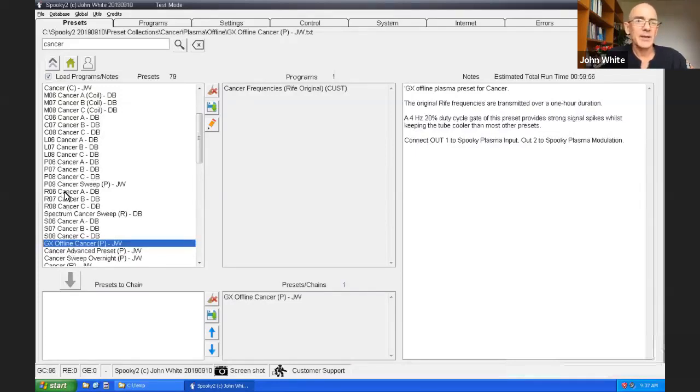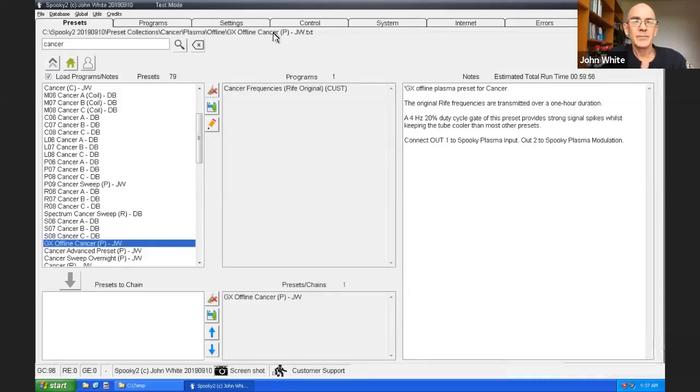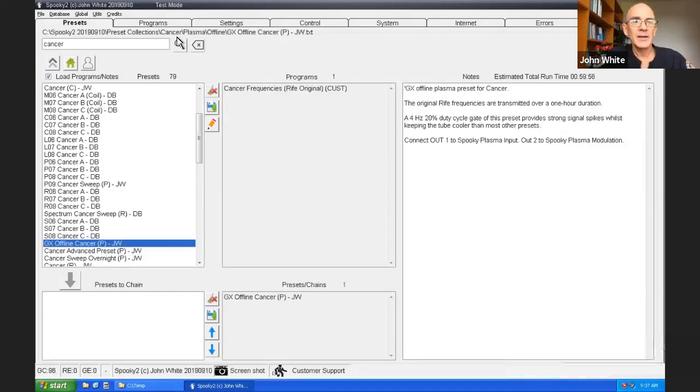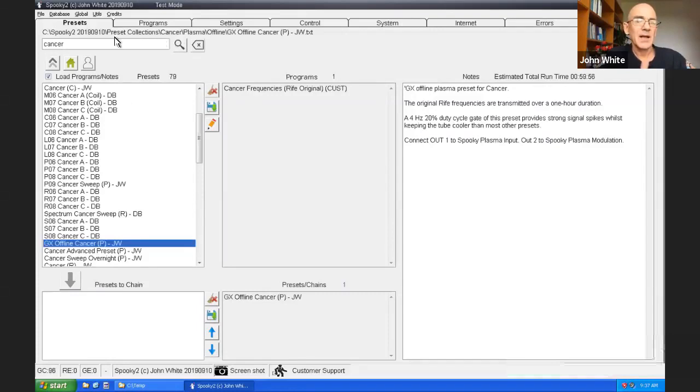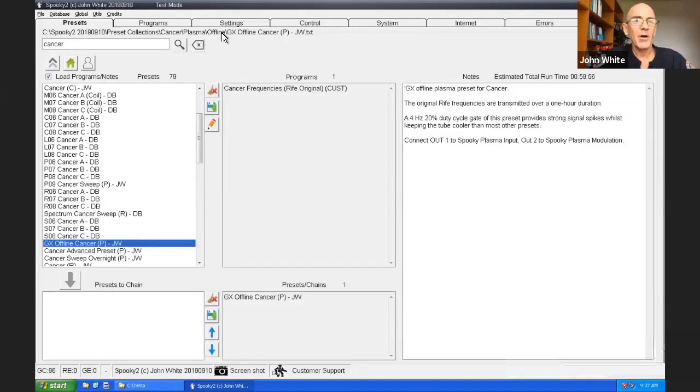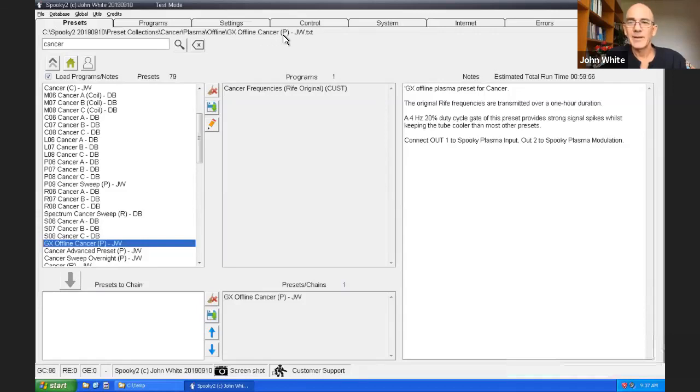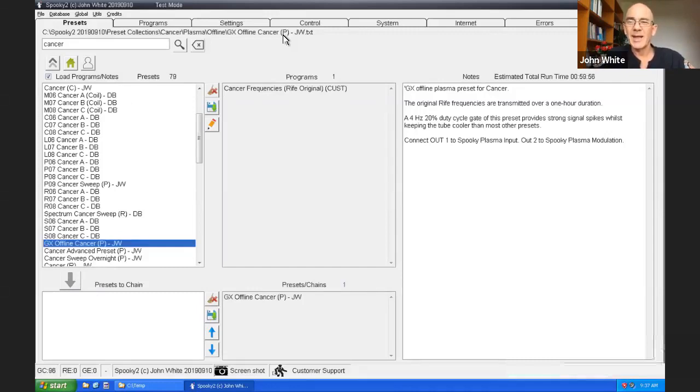Let's say I've got a generator X and I want to use it offline because I don't like noises. So I'll choose the GX offline cancer. When I select that preset, the location of the preset file is shown at the top. It's worthwhile to have a glance at that, just to check it's the type of preset you want to run. It's under preset collections, cancer, plasma, offline, for generator X. Yeah, that's what I want. I want to use my brand new spooky plasma to get rid of my cancer.